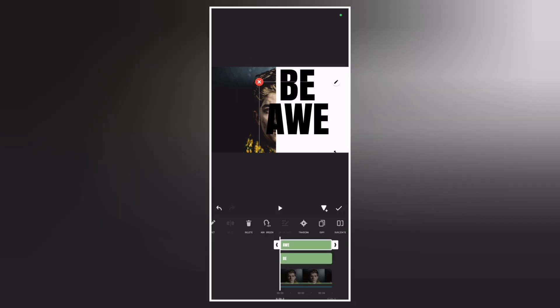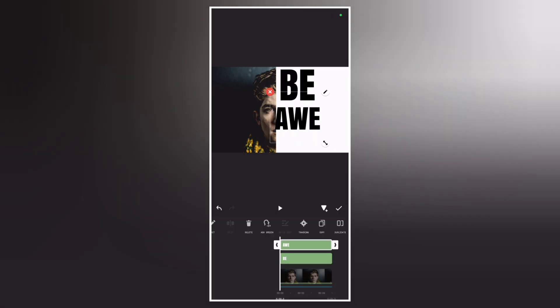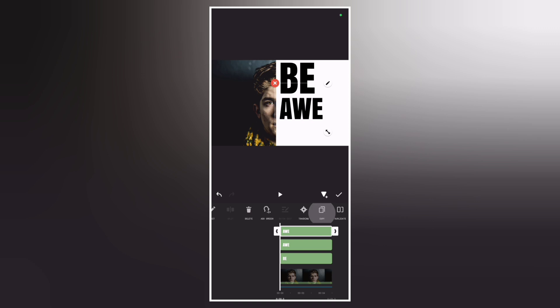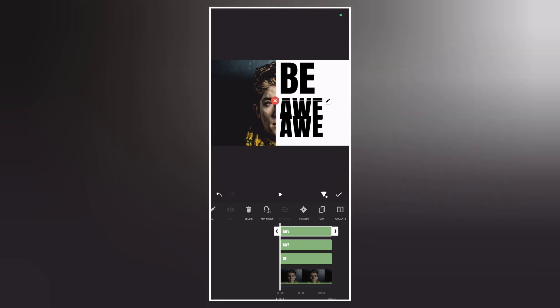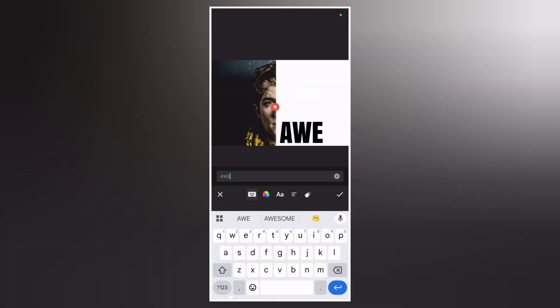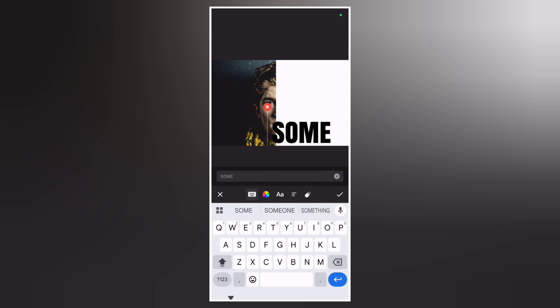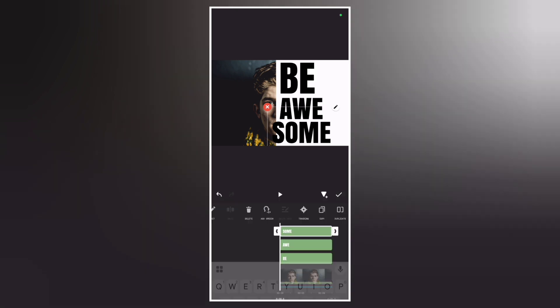Now adjust the size. Now copy the text again and change the text. Now adjust the size and the position.